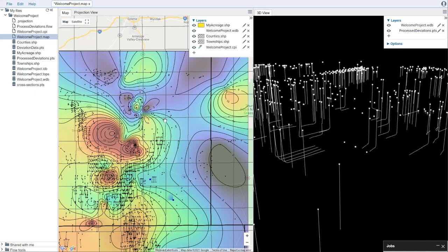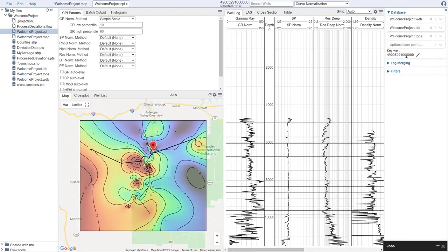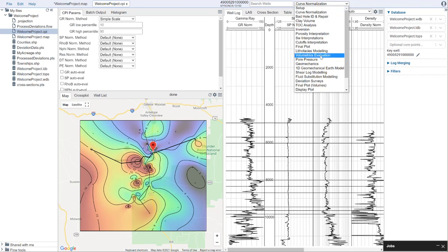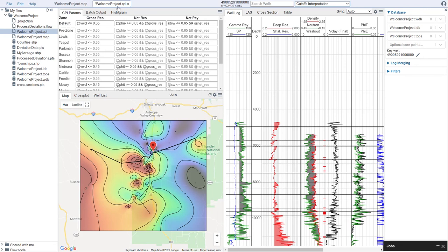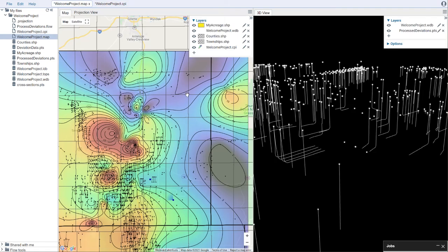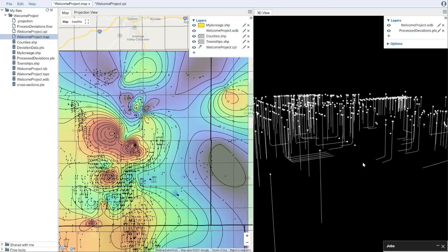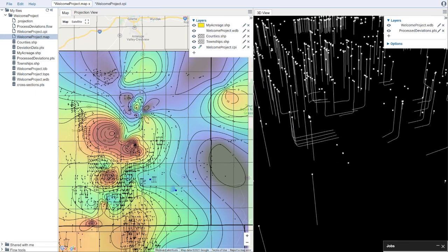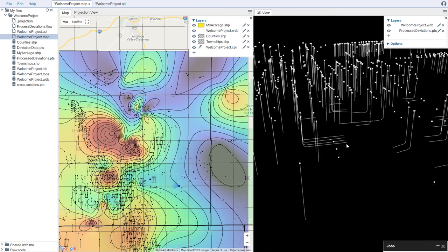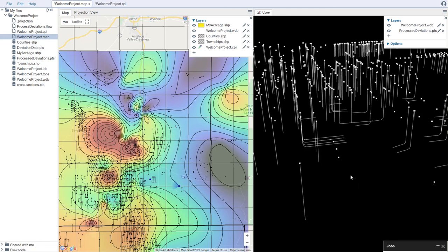We have now gone through and done a full interpretation of the petrophysics. In our petrophysical interpretation file, we set a key well, got our data interpretation-ready, and then marched through all the way through the volumetrics evaluation and cutoffs. We then went through and decided to make a display map where we imported shape files, added those to our map, added our petrophysical results to the map, brought in some deviation data, processed that to put it in XYZ space, and built a 3D display. I hope that was useful to you. As always, if you need any help, you can contact us at support@dnamics.com. Thank you.